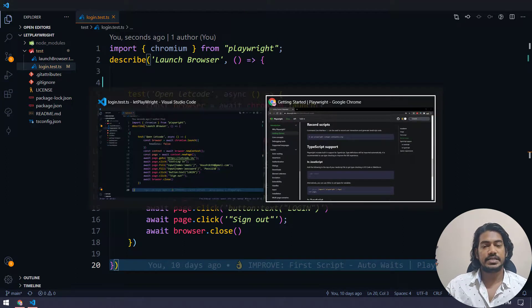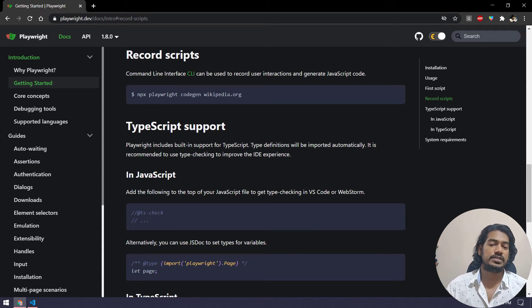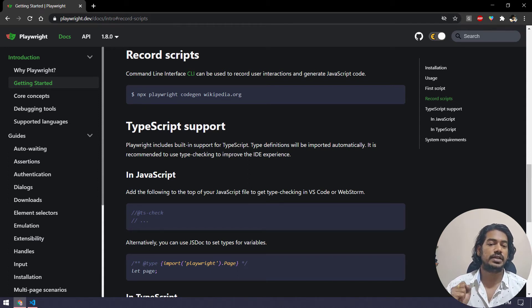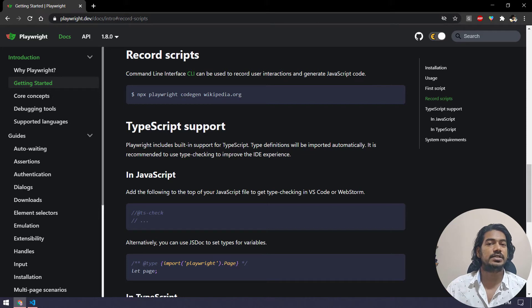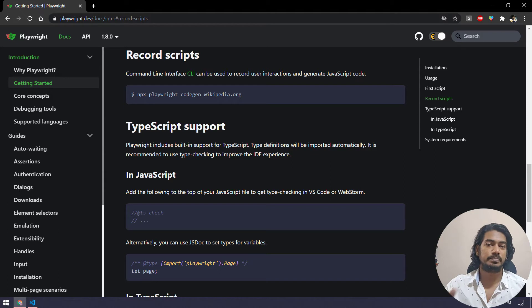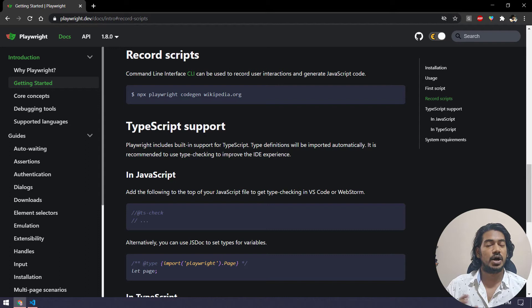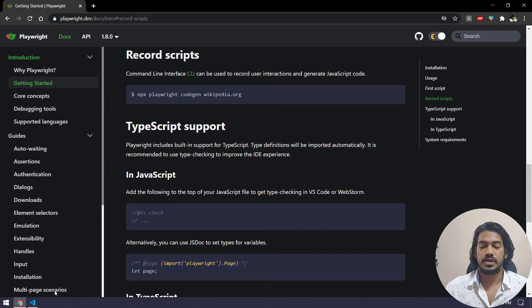Playwright has a unique feature that is the command line interface that can be used to record any script and it can generate JavaScript code as well. And we are going to use our test runner to copy and paste the code that is generated by Playwright. Now, let's see in action how to do it. And it's very simple.